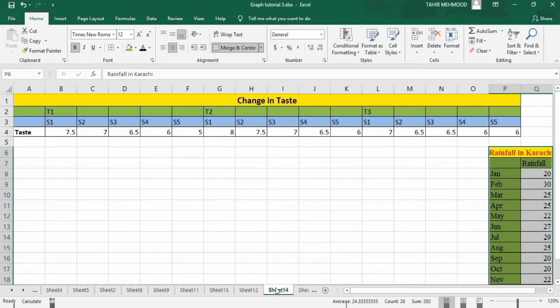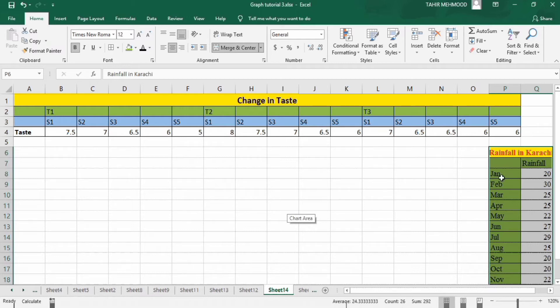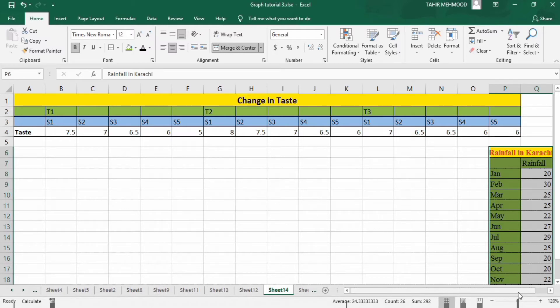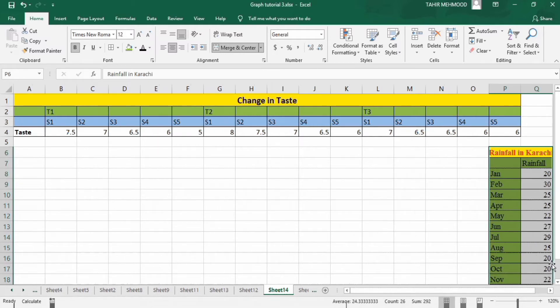In a separate sheet I have already entered the data. You can see here this is data regarding the change in taste—this contains three series of data, and this one shows the two series of data. Firstly I will generate the graph using two series of data.